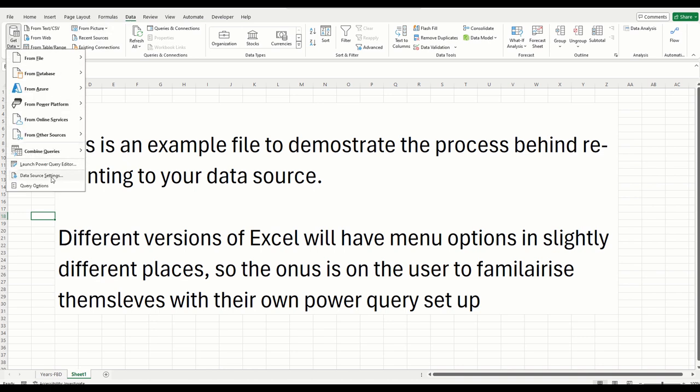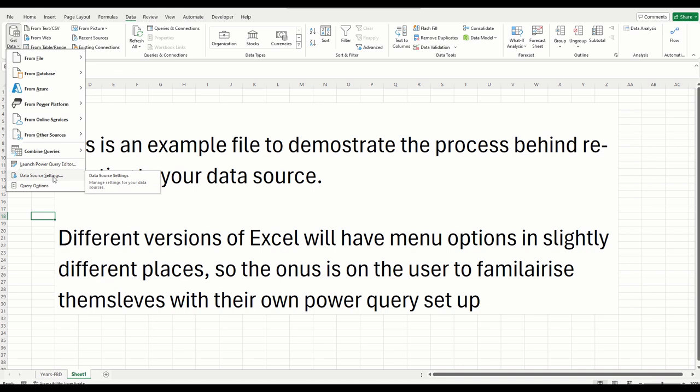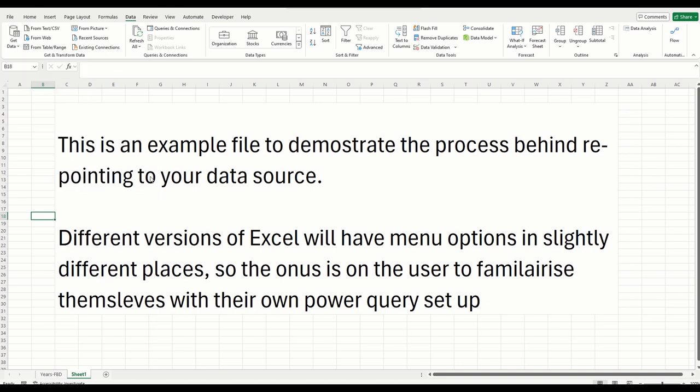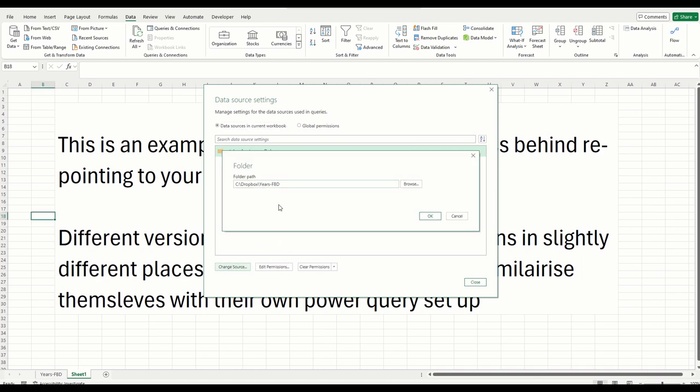The easiest way to do this is to go to the get data tab, and then we've got data source settings. So you select data source settings, and that is where the data is pointed to. Now, if you obviously want to change settings, you simply would click the change source button. Click that button.